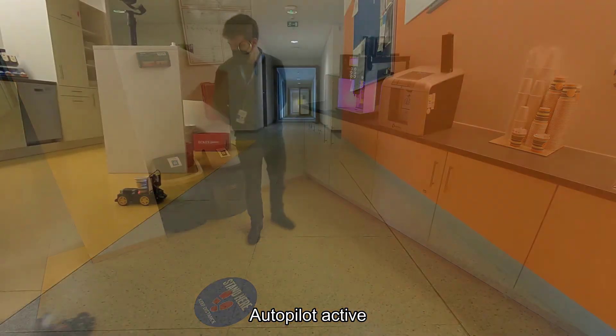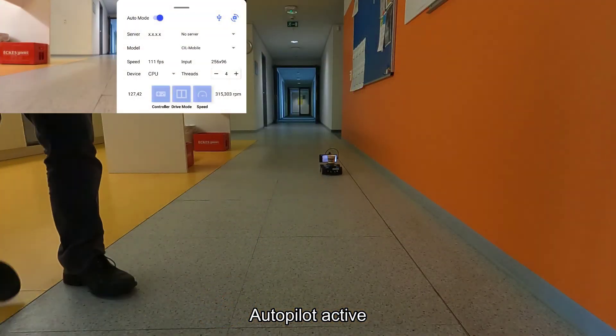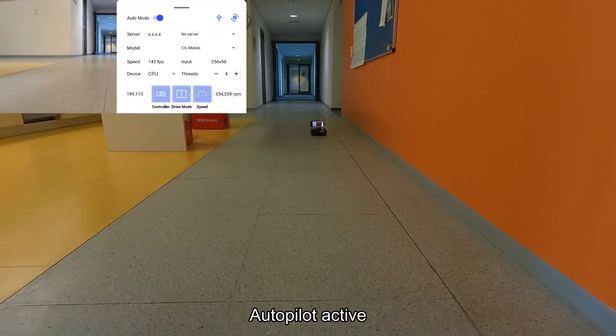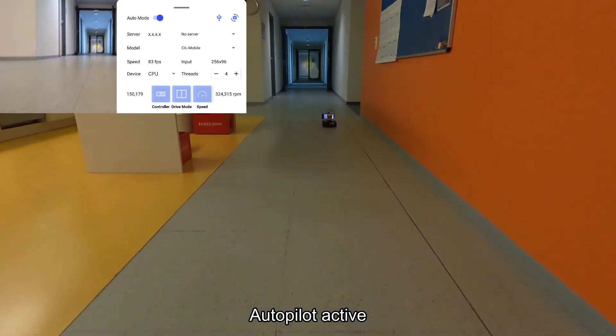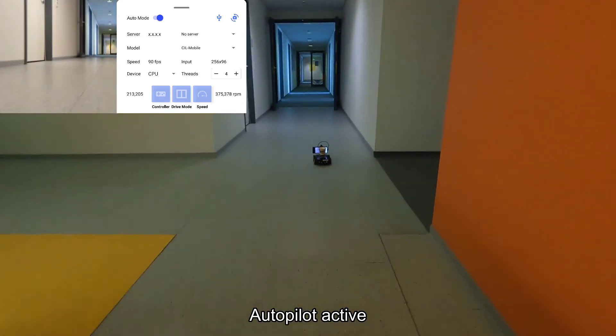Congratulations! The OpenBot is now ready to be connected to a smartphone. This will be the topic of the next video.